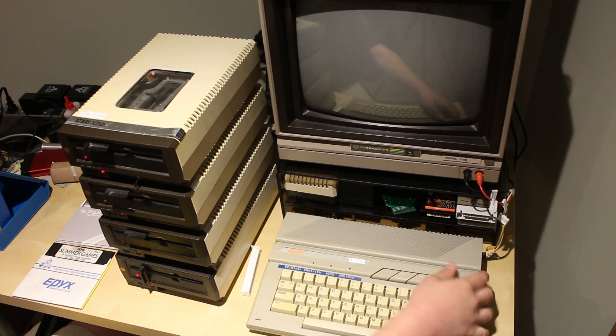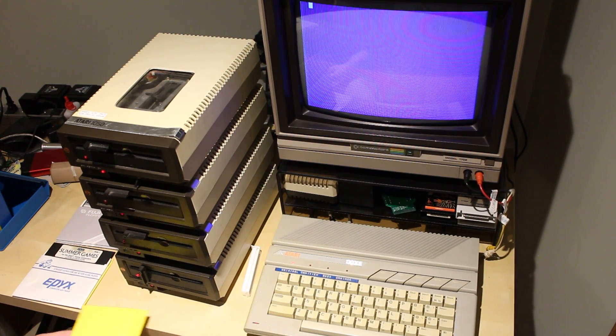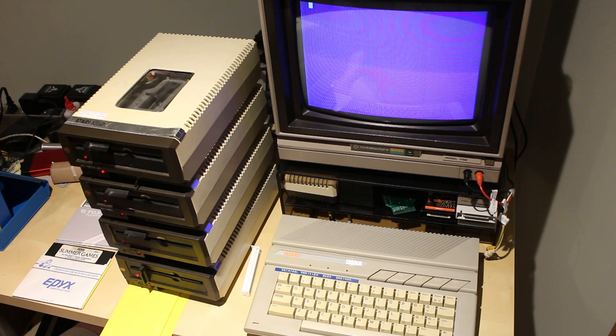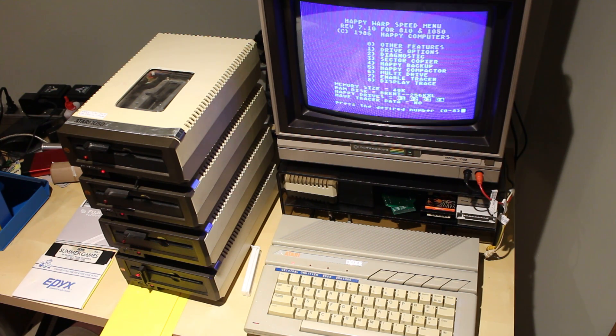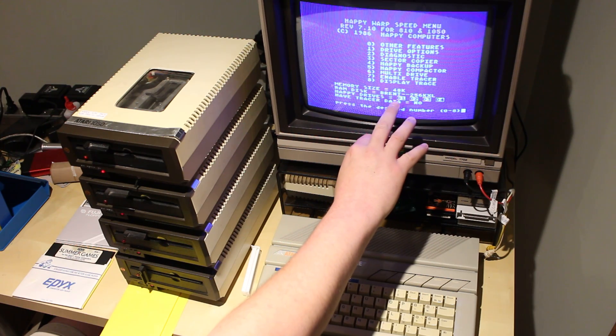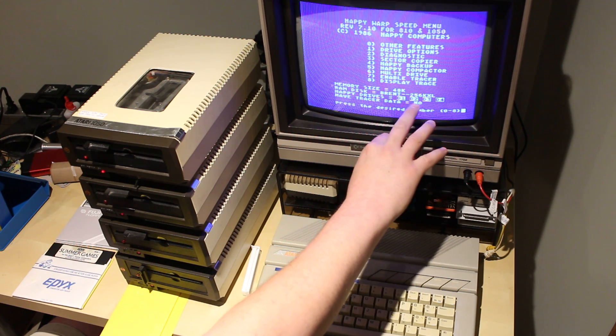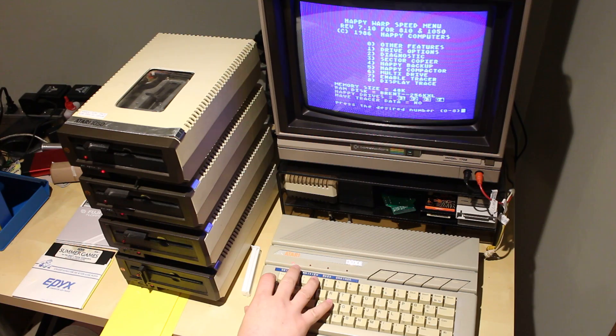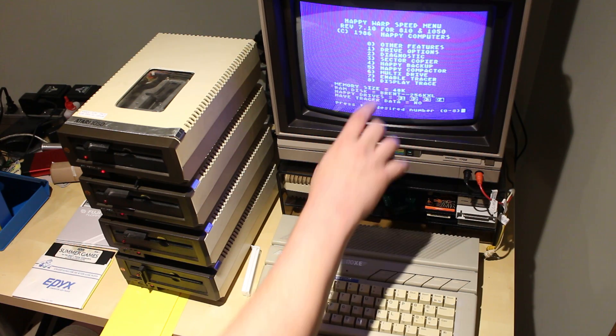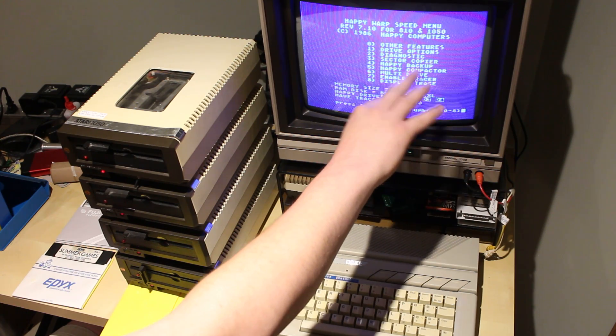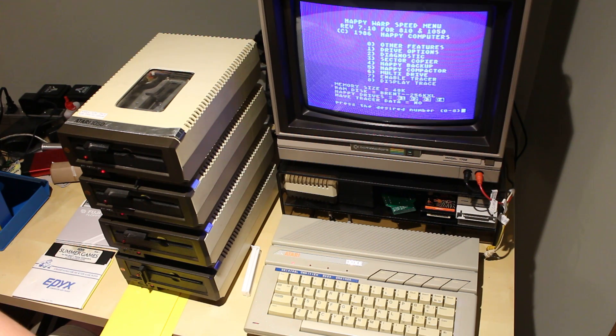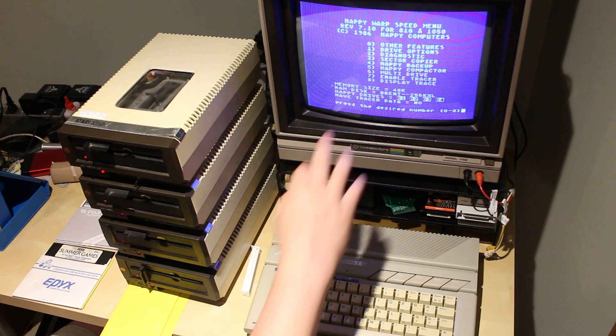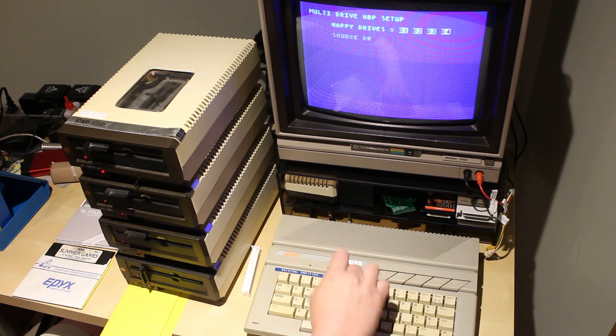And away we go. So, first of all, it detects all drives. One, two, three and four. Probably don't see that too often. We're going to go two. Not the normal Happy Backup, which is probably what most people use if they only add one Happy Drive, but the Multi Drive Copy.